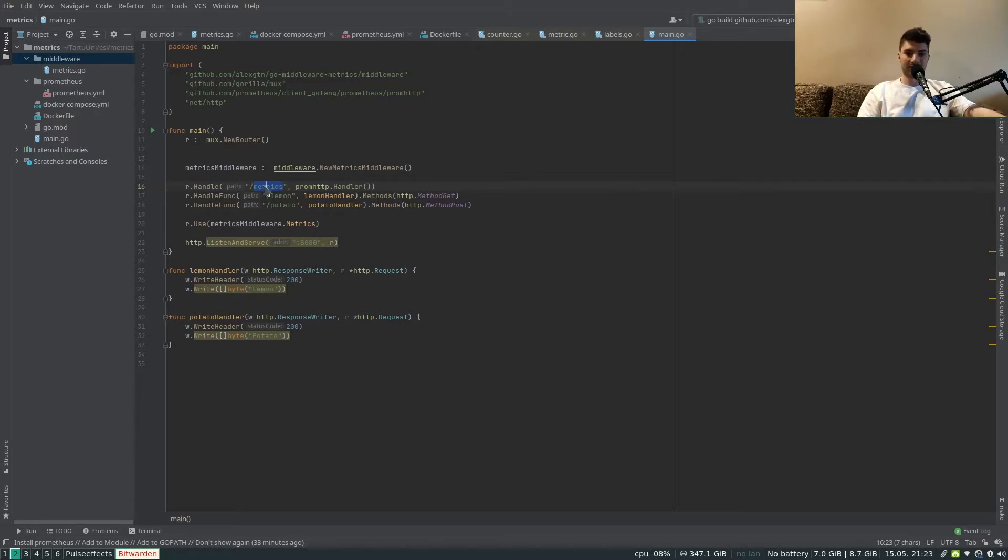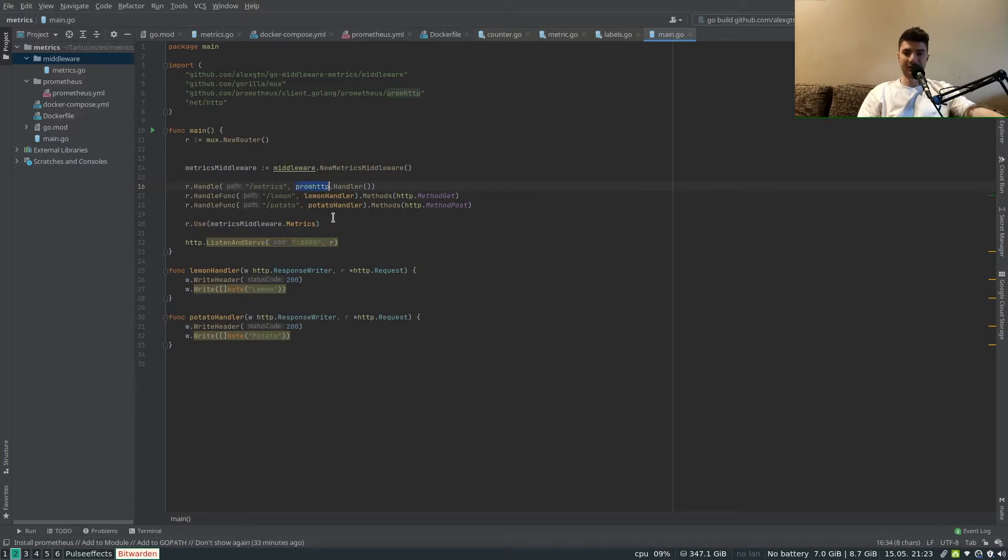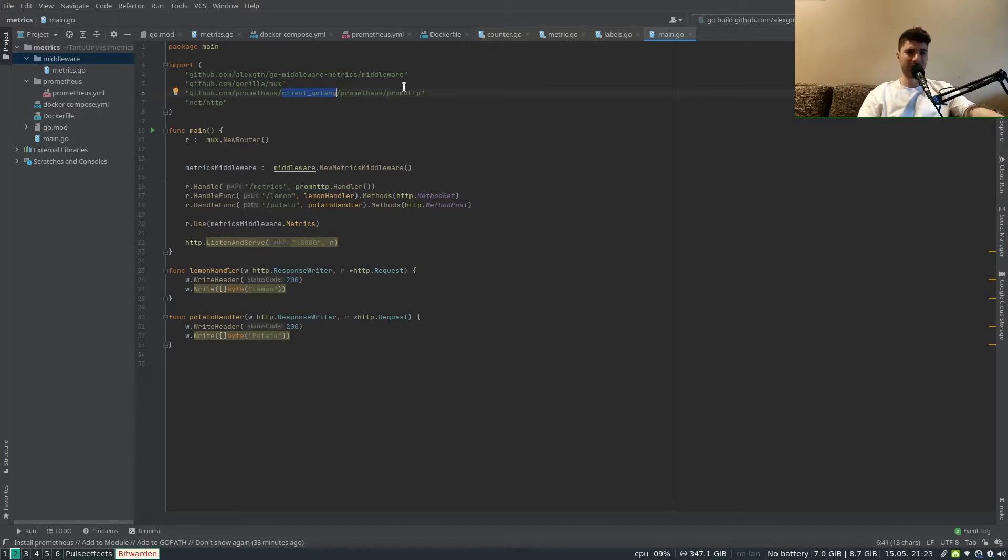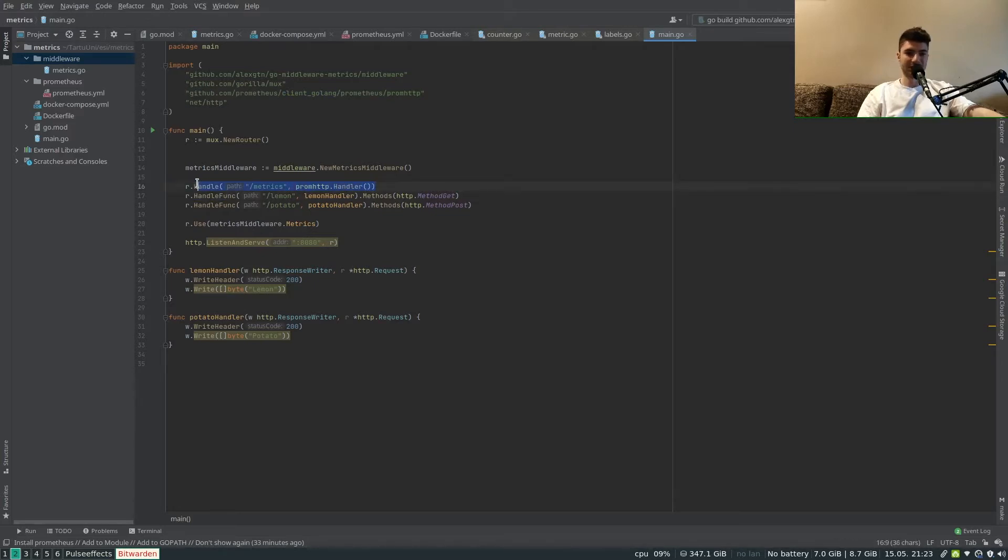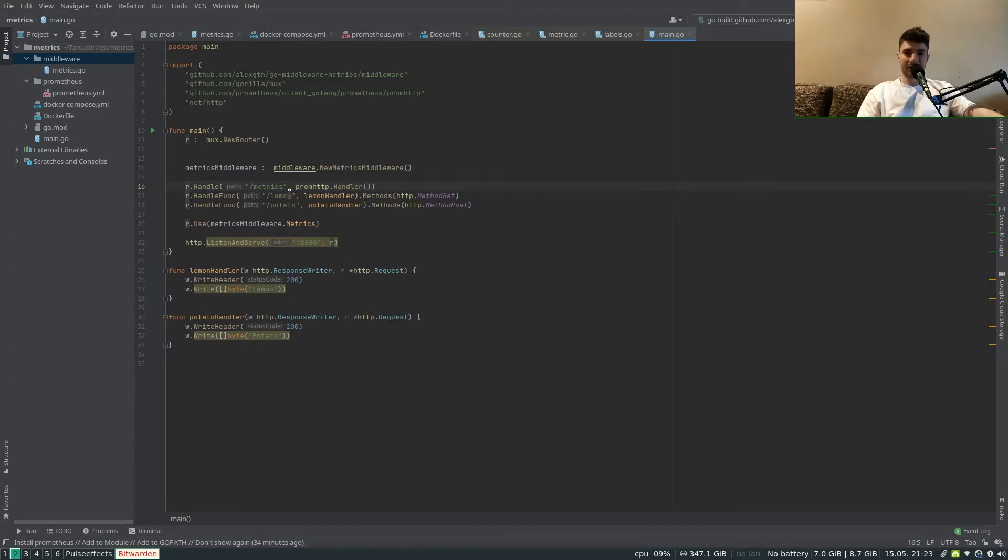So in order to do that we have to add a specific endpoint specifically for Prometheus, for Prometheus to pull the metrics from our service. That endpoint is going to be declared as /metrics and the handler is provided to us by the Prometheus Golang client. We just use promhttp.Handler and that is basically all handled for us.